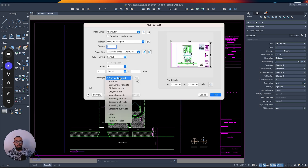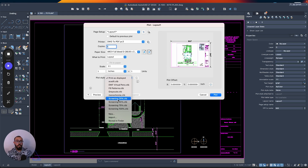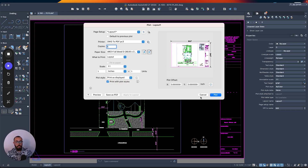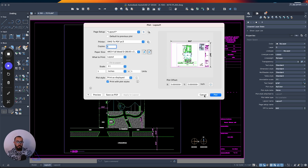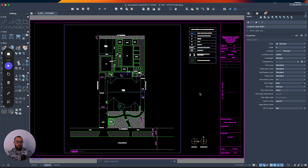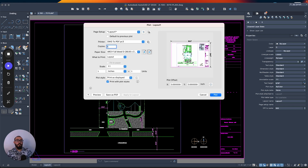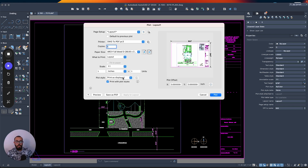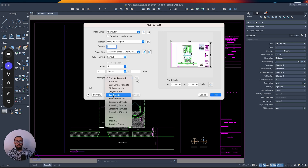Back in AutoCAD, in this list, I should see jcad.ctb. I don't see it yet because it didn't fully get loaded. So I'll click Cancel, then go back to printing by typing "plot" again. When we look at the list of plot styles, you will see that now we have jcad.ctb loaded.